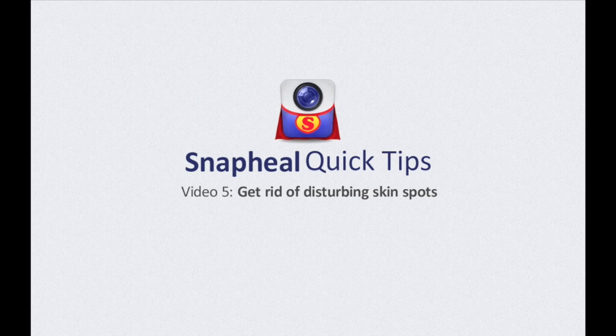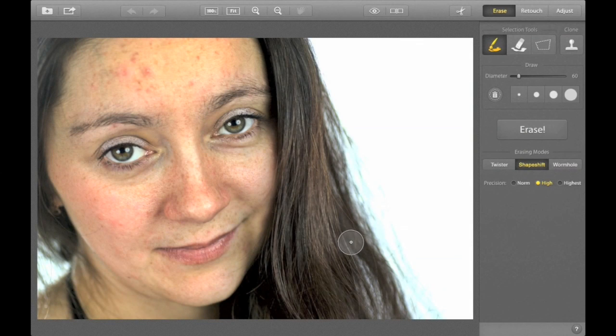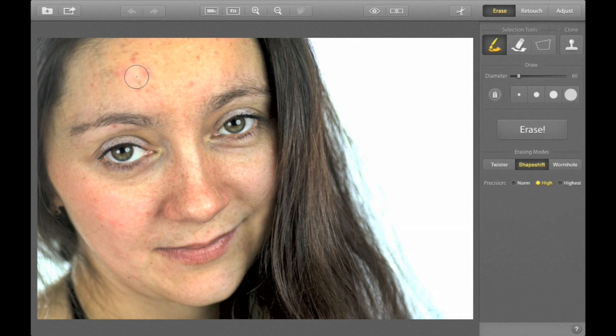Obviously, no one wants to show his or her skin spots, at least on portraits. Snap Heal vanishes such imperfections in moments.